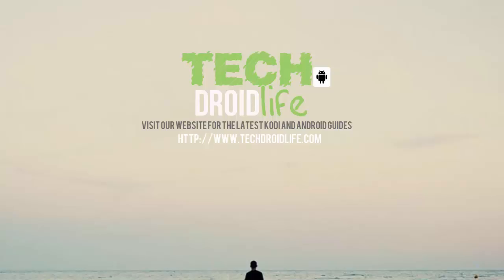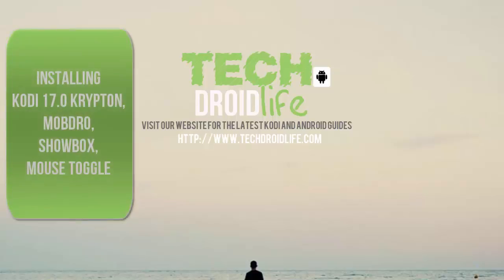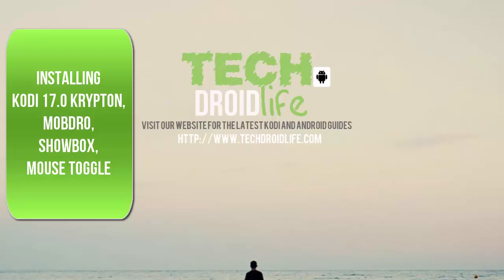What's up, welcome to the Droid Live channel. Today we're doing a tutorial on how to install the latest version of Kodi 17.0 Krypton, and we're also going to show you how to install Mobdro, ShowBox, and the Mouse Toggle that goes along with it.